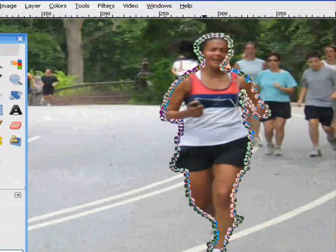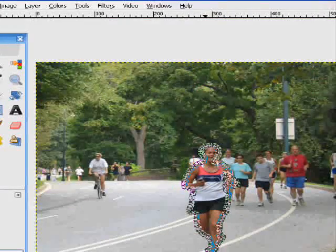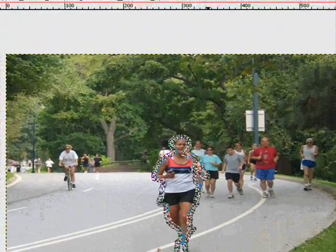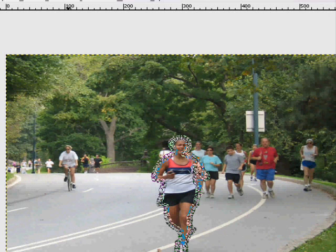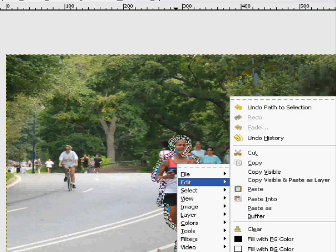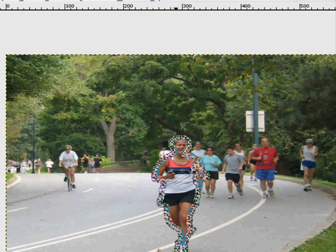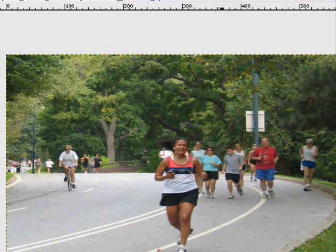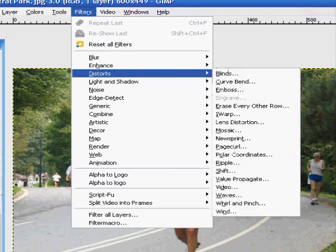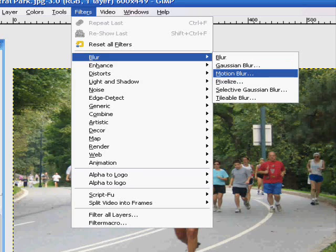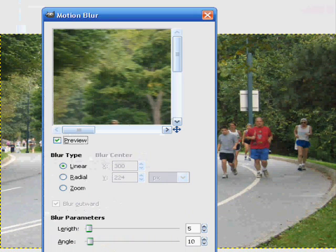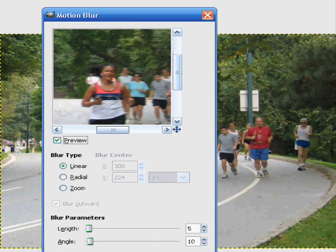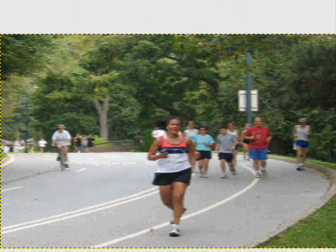So let's zoom out again to our normal size. I'm going to right-click, then Edit and Copy. So we can stop selecting that now. Go to Filters, Blur, Motion Blur. I'm going to make everything in the image blurry. That's OK. So everything's blurry.